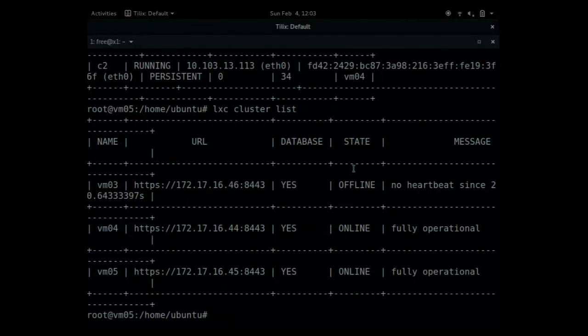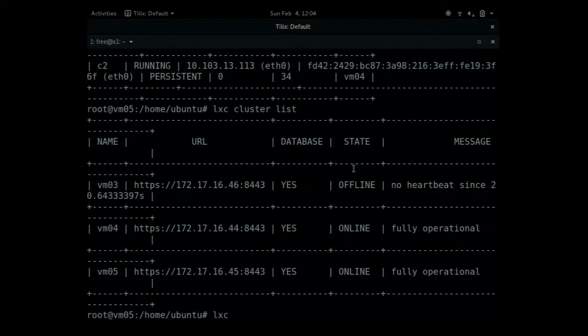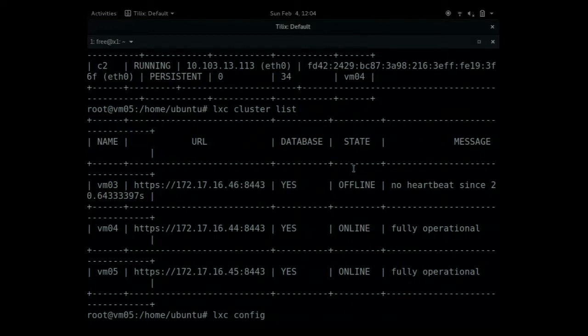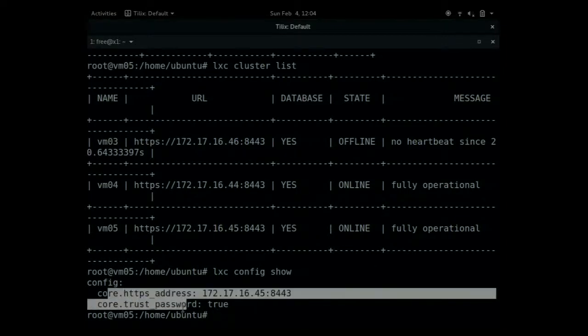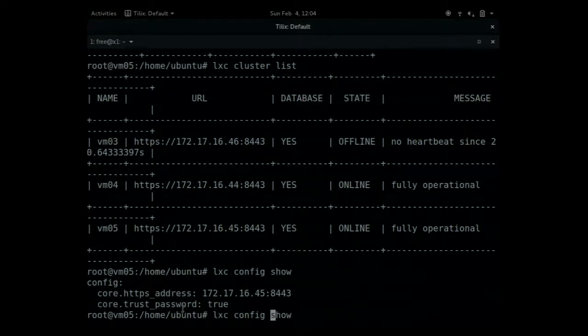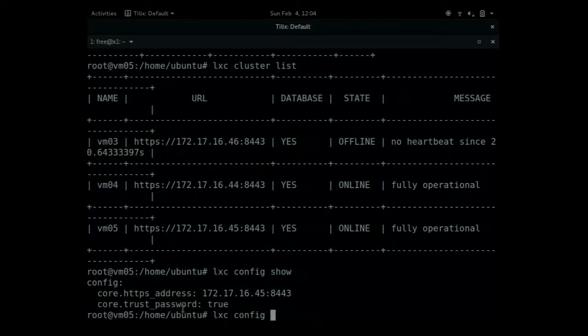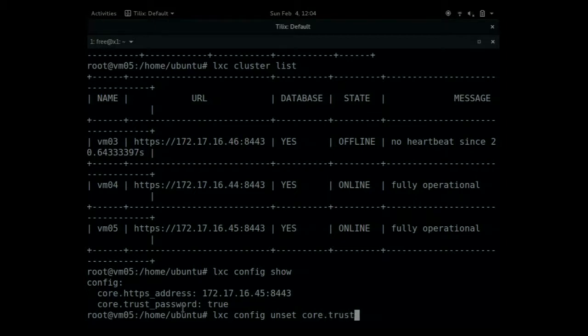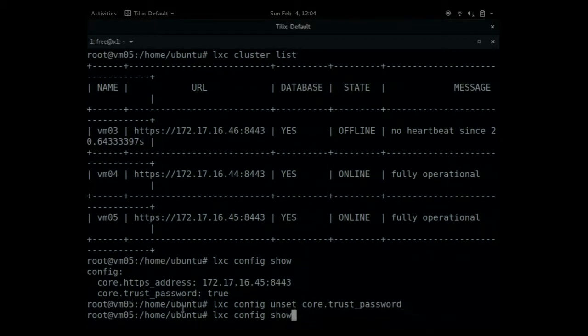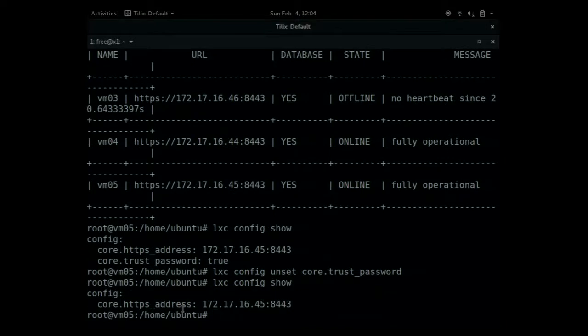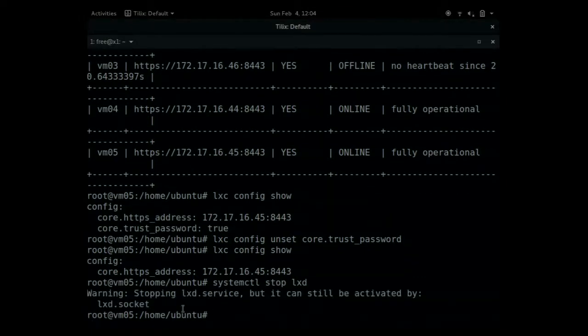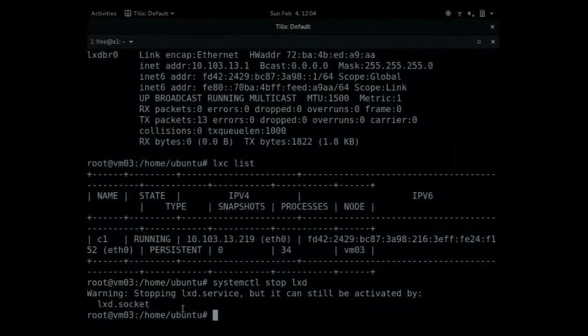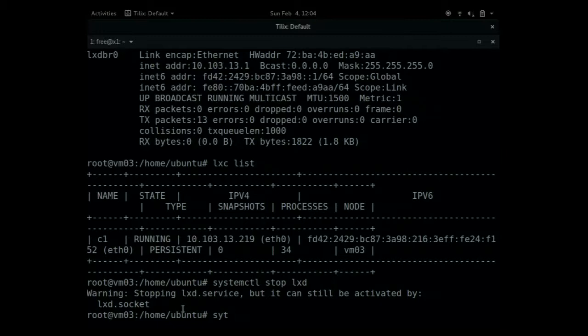I can still operate the cluster for the nodes that are alive. For example, I can change the configuration of a global cluster value such as the trust password. Well, let me show that it's there. Yes, there is a trust password. I can unset it, for example. And it's not there anymore. So the first node doesn't know, of course, about this change.